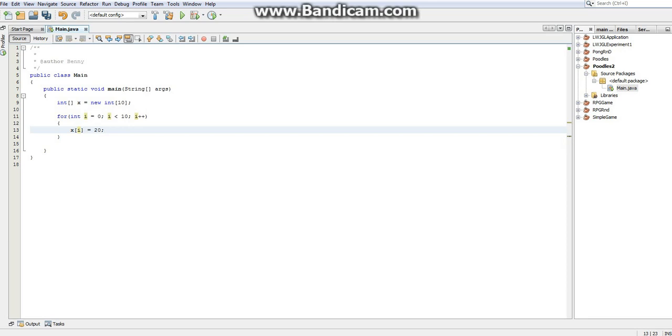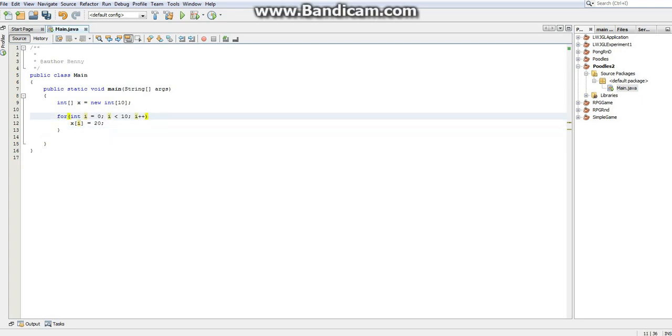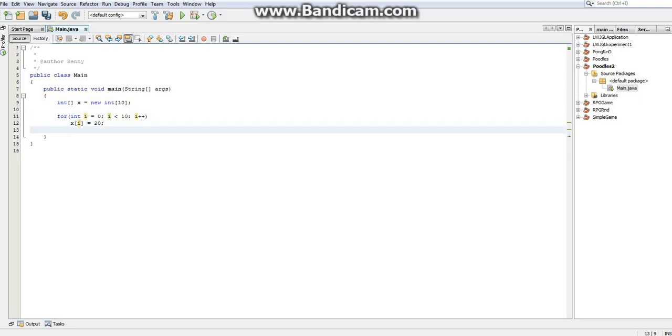So what this will literally do is it will start at index 0 in the array, assign it to 20, then go to index 1, assign it to 20, index 2, assign it to 20, and so forth and so on. Actually I can get rid of these braces just to save some syntax.